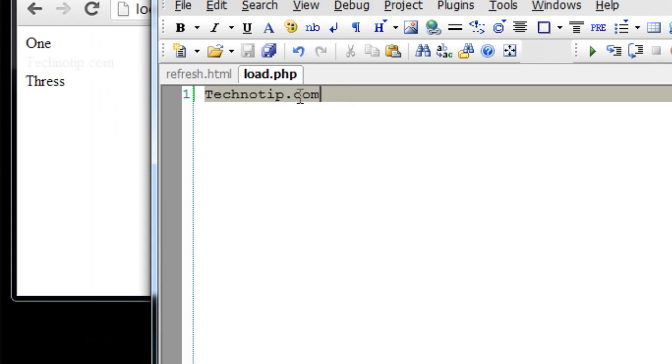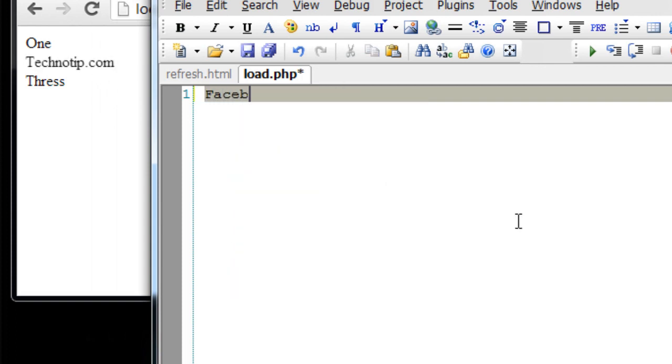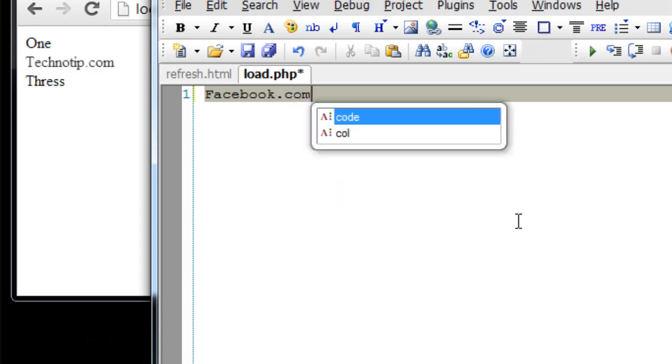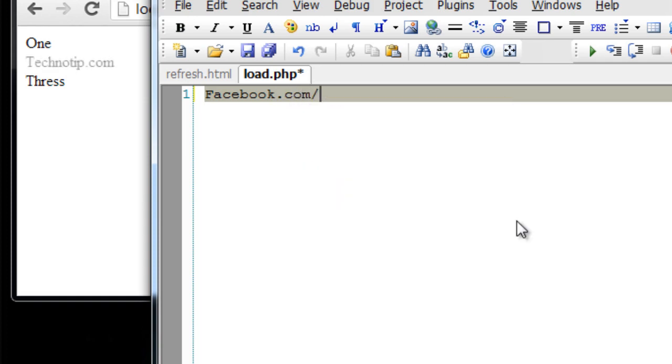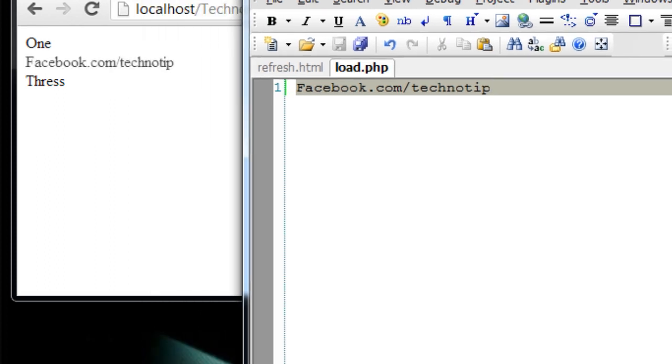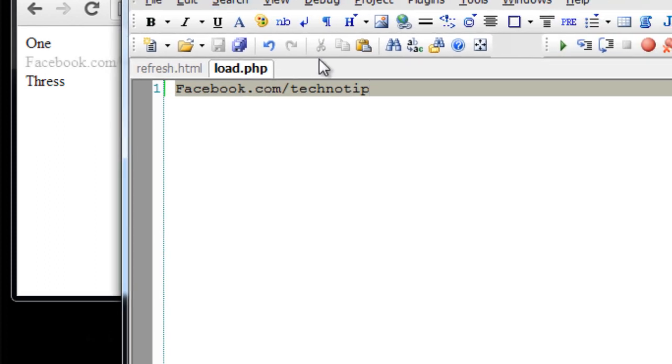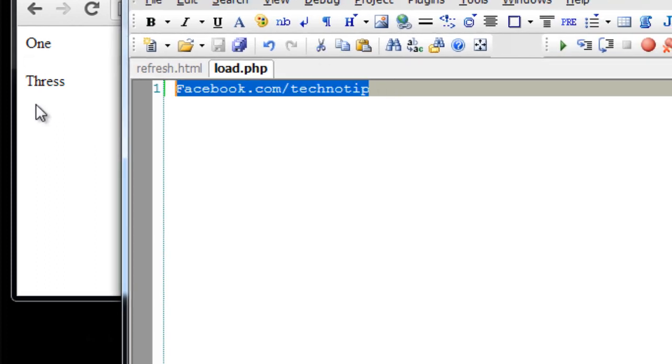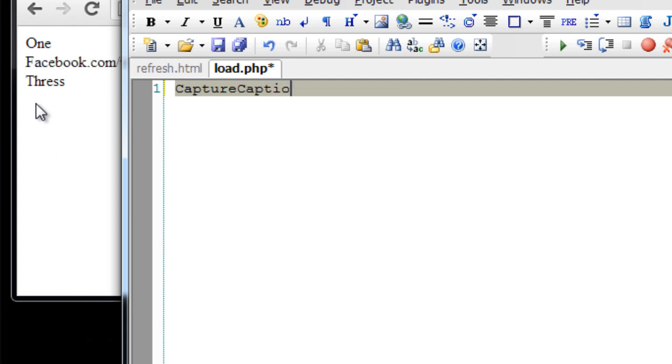So this is how we can refresh a particular section of the HTML page. In this case, we are refreshing only the div with an ID auto.